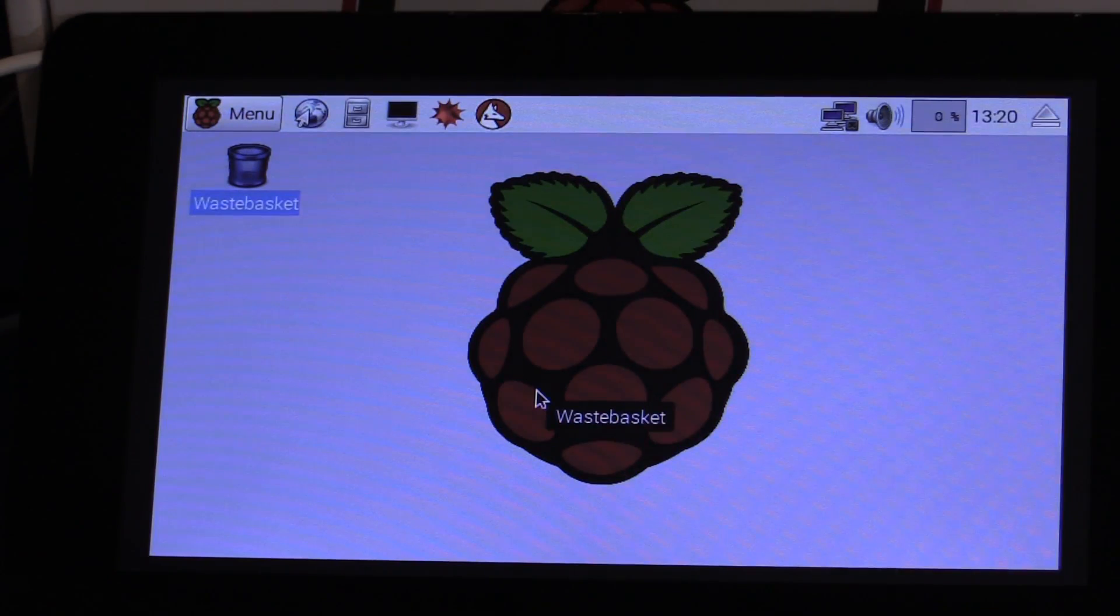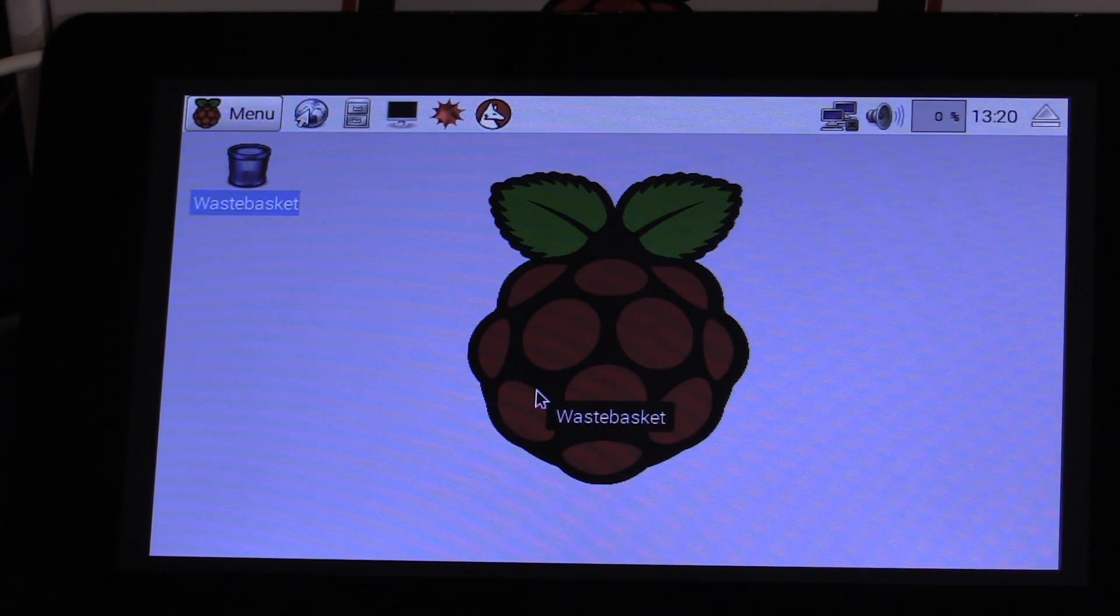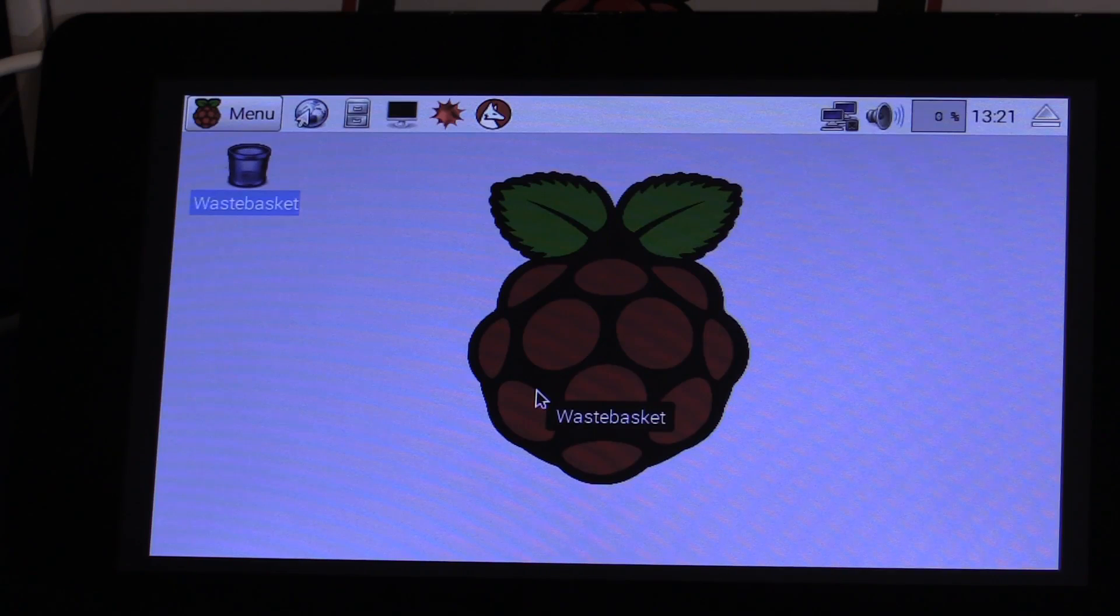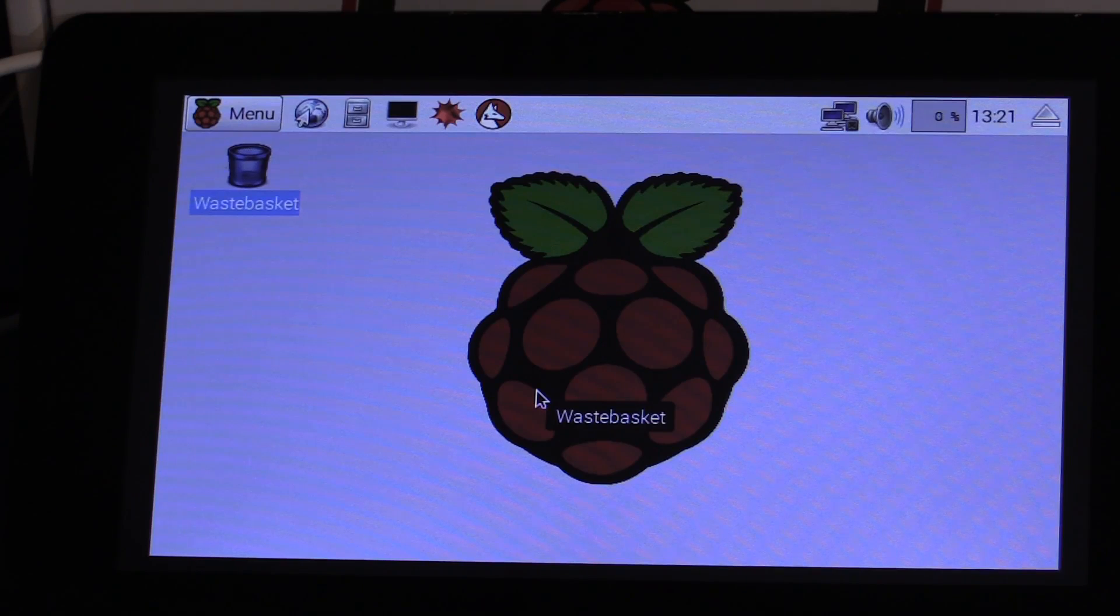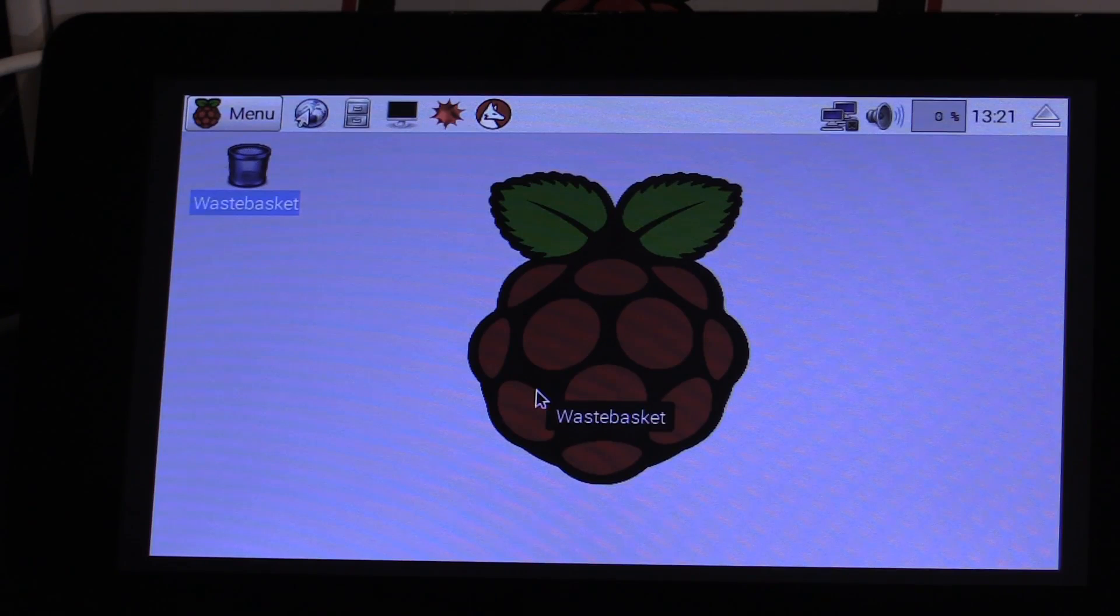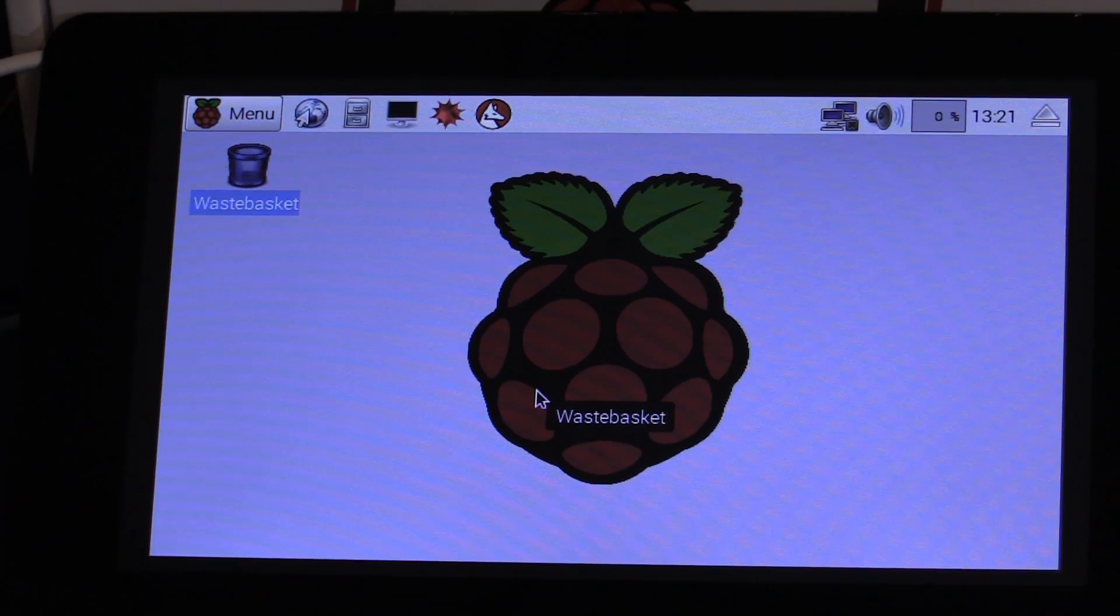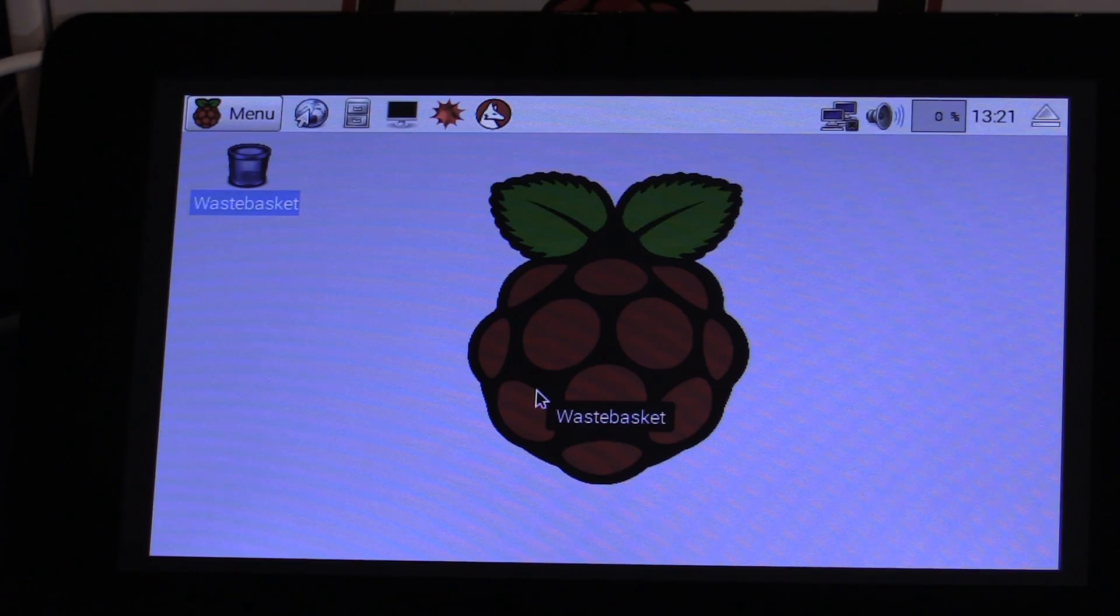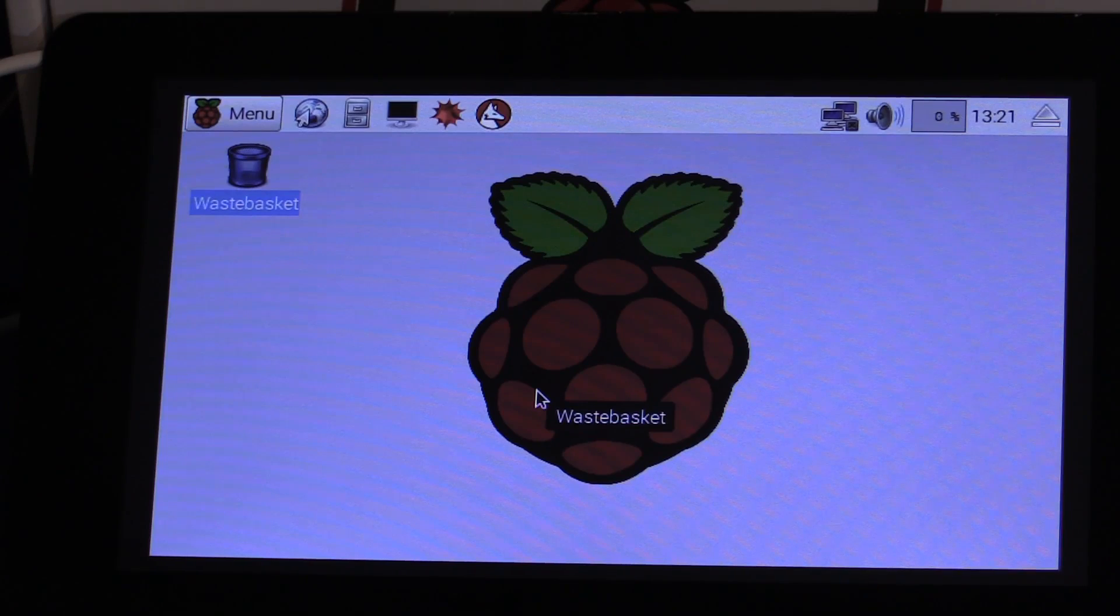One thing you can clearly see here is that there was no effort whatsoever, aside from the physical plugging in of everything, there was no requirement to configure anything for this version of Raspbian, the latest one, to get the LCD seven inch display working on it whatsoever. Touch screen display, the whole works, it's all working just fine.